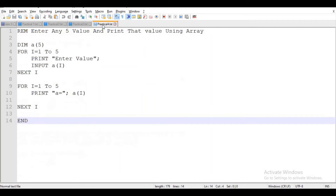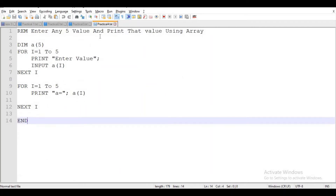In the last video, practical 4, we learned about arrays. In that video we ran a program to enter any 5 values and print them using an array. I have given all the program links in the description.